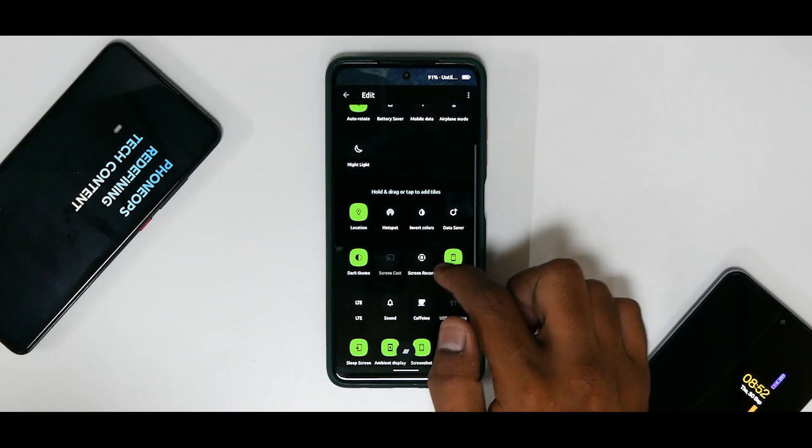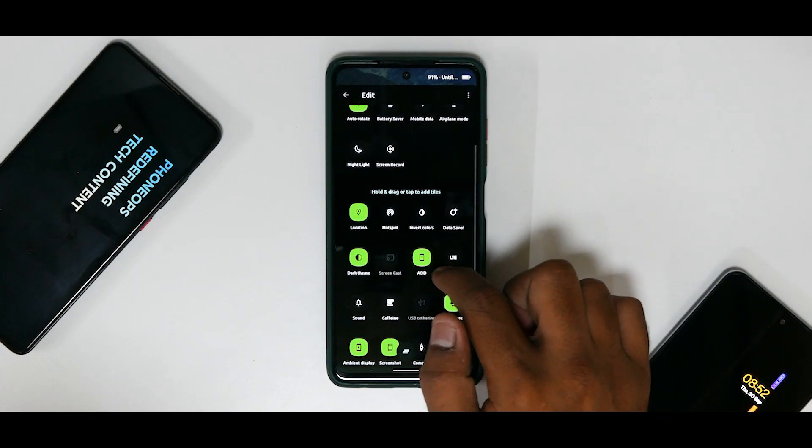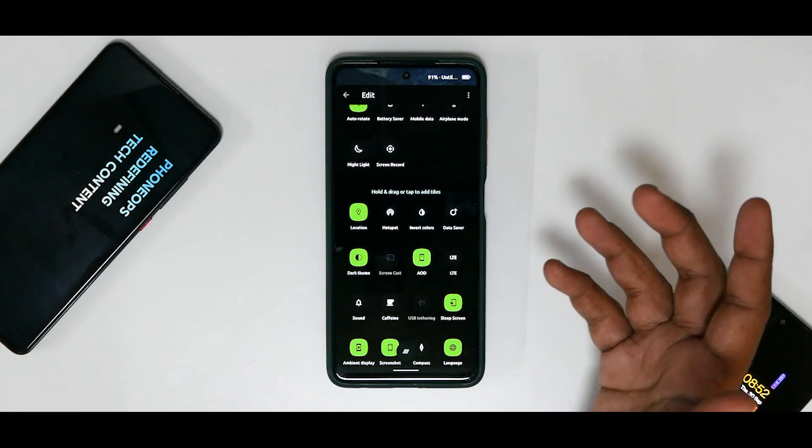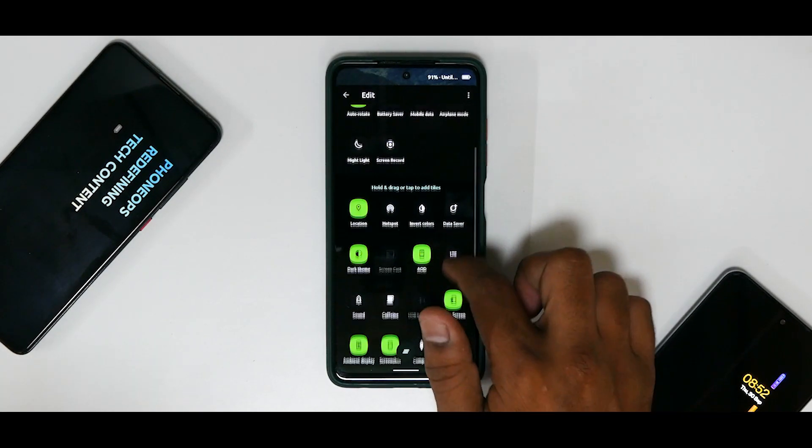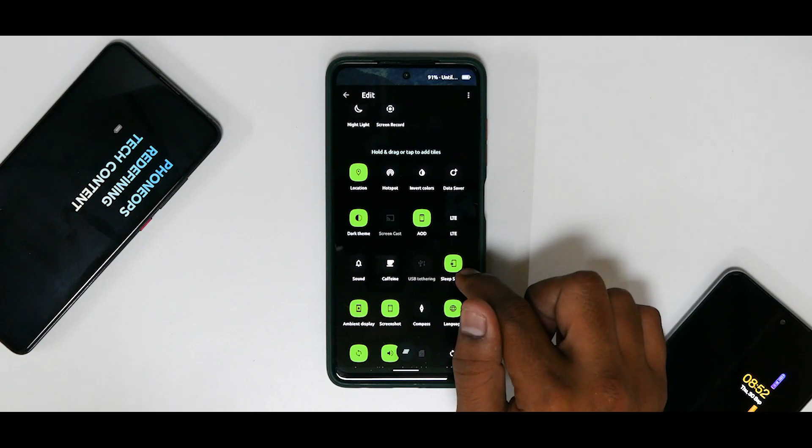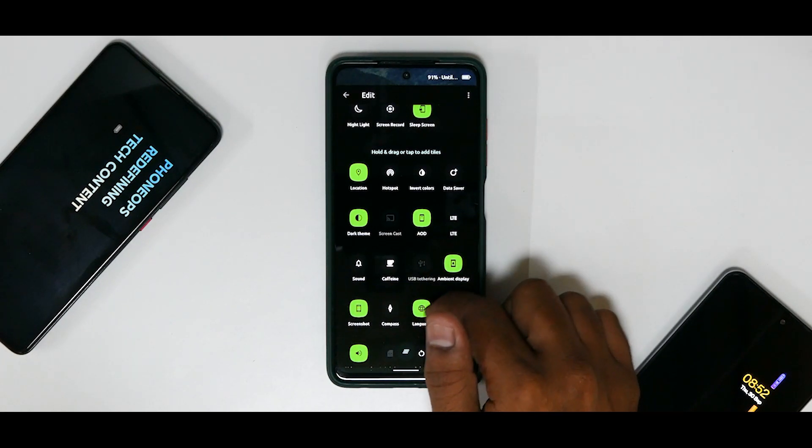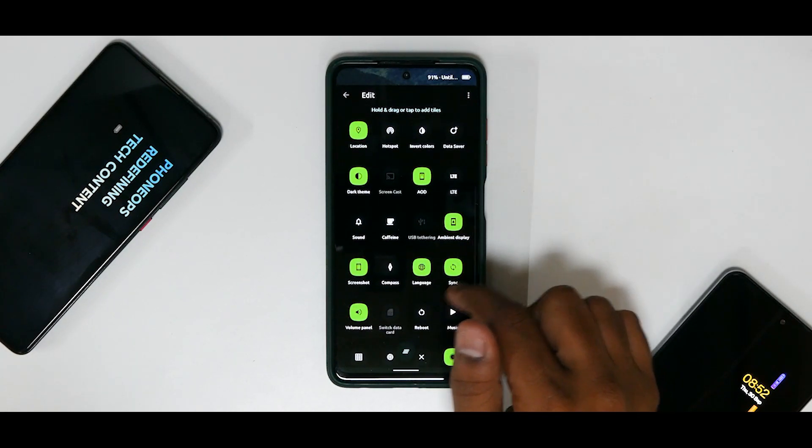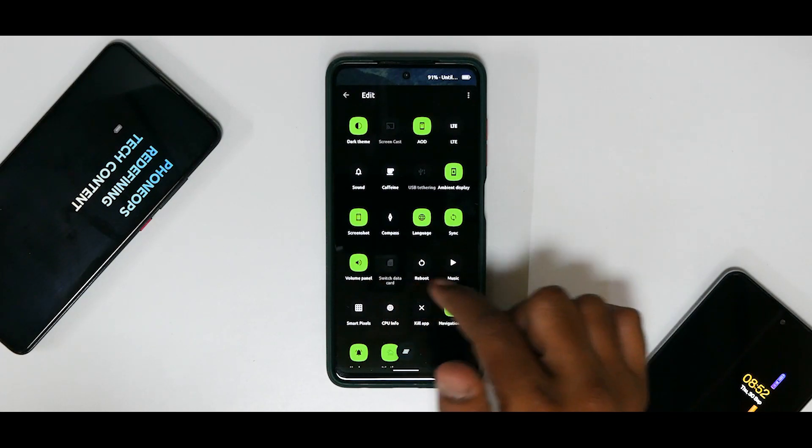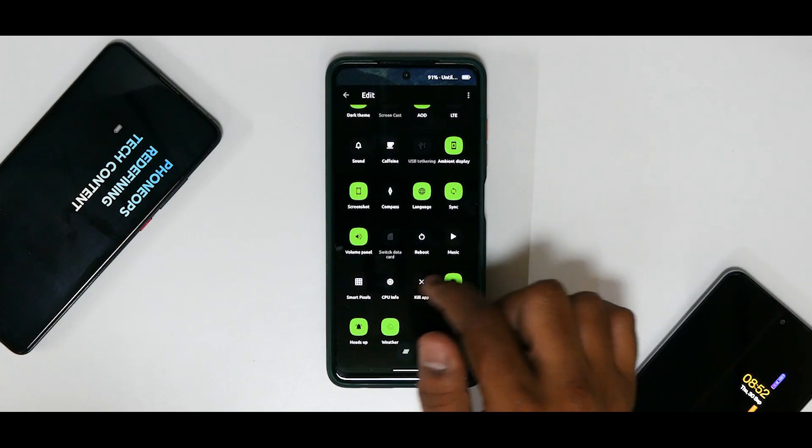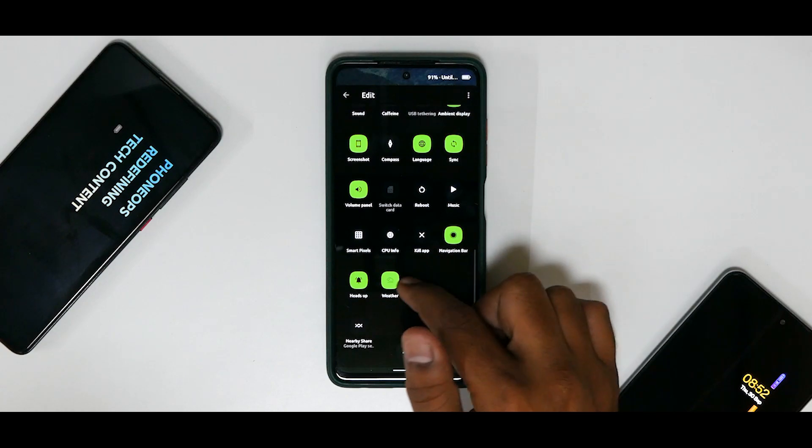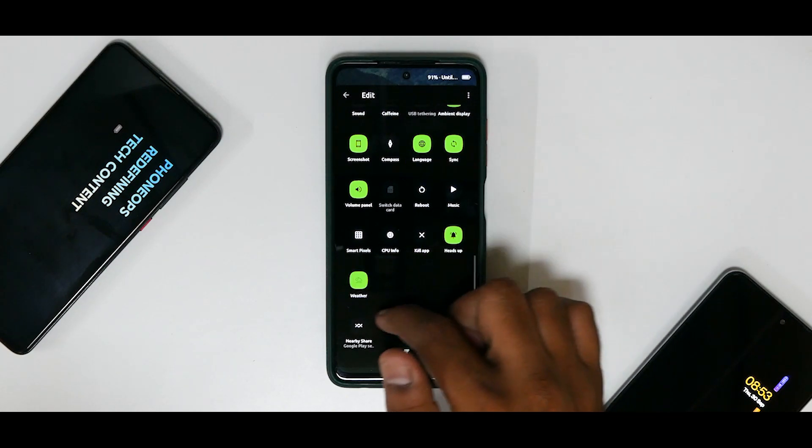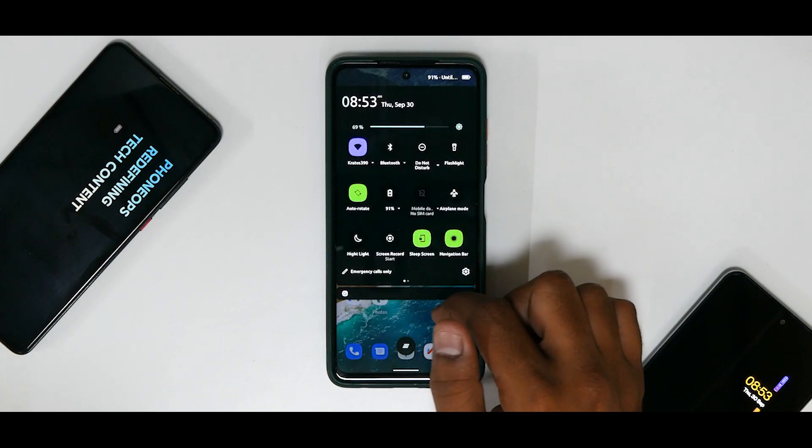Now if you go to the edit menu, you will see that you do have a ton of customization options like screen recorder, always-on display, although this is a phone with an LCD panel, you have sleep screen, ambient display, volume panel, smart pixels, CPU info, kill applications, weather, heads up, navigation bar.